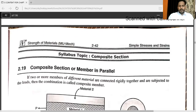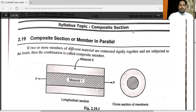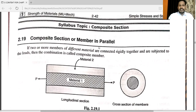One more important topic is the composite section. We will see how to solve problems of compound section, that is member in series, and also this topic — composite section — which means member in parallel.